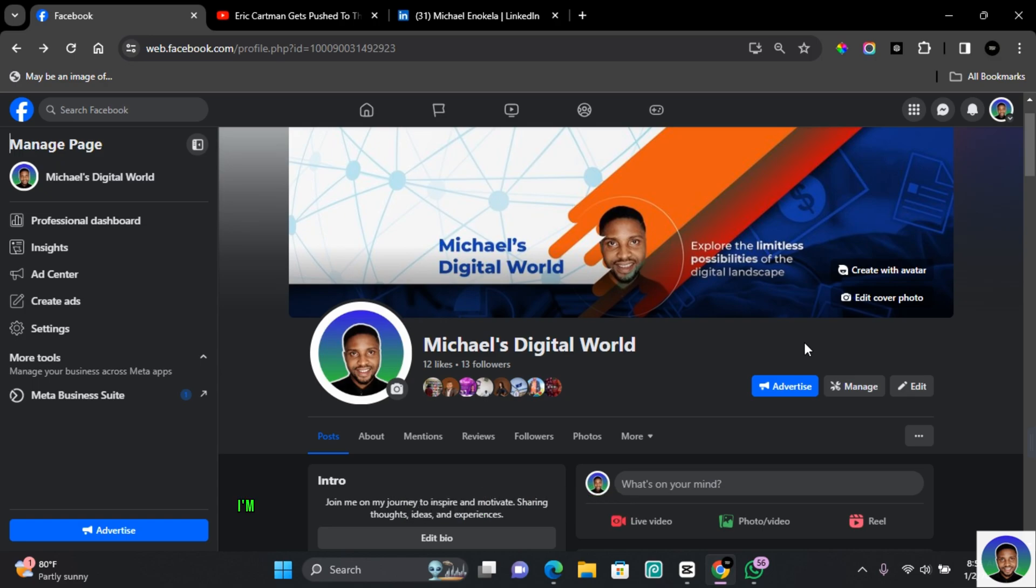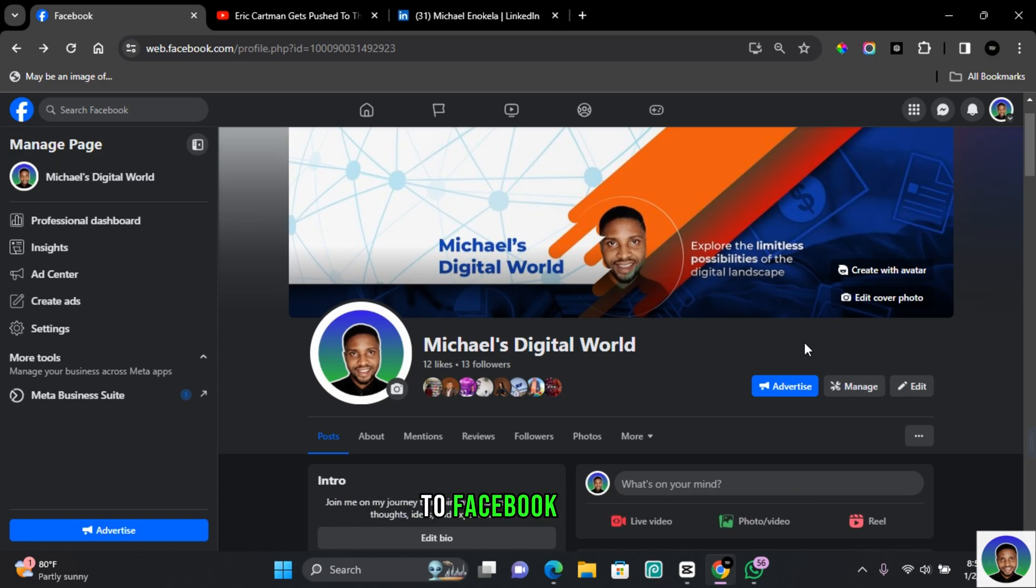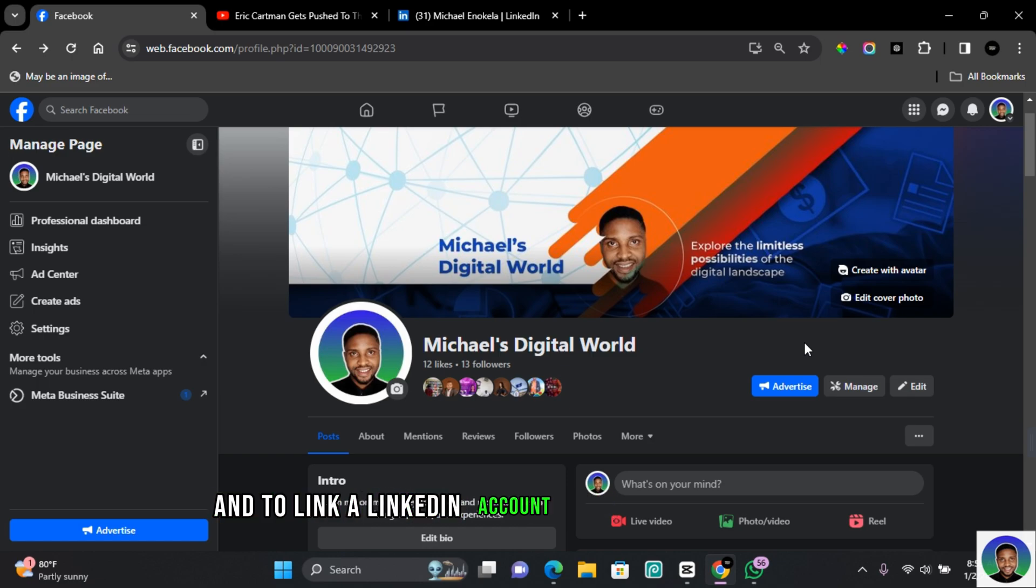Hi guys, in this video I'm going to show you how to link a LinkedIn account to a Facebook page.